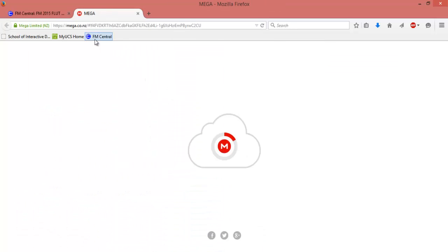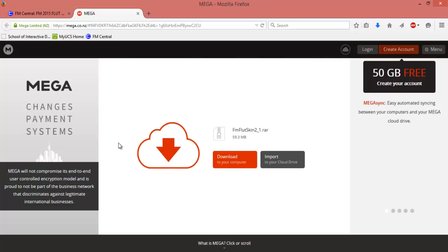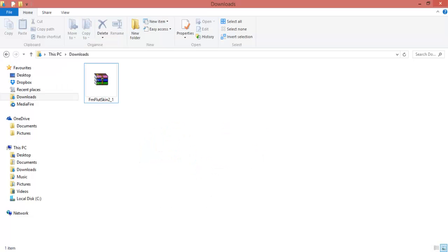It'll open up Mega, which is a hosting site much like Mediafire which FM Central uses for the majority of their stuff. Just click download. For the purpose of this, I've already got one downloaded.